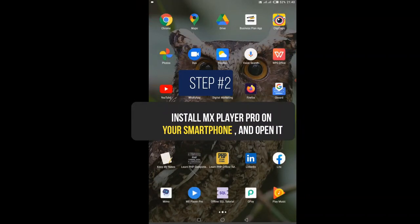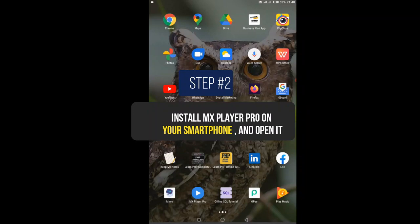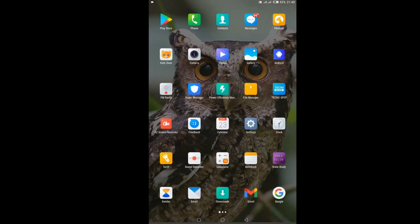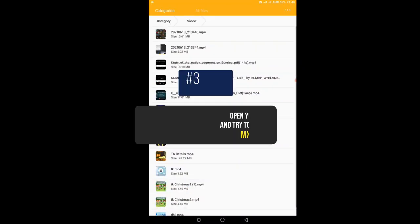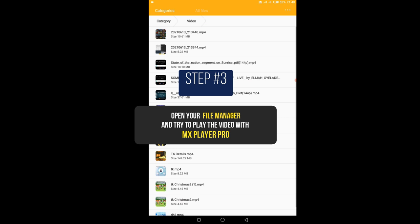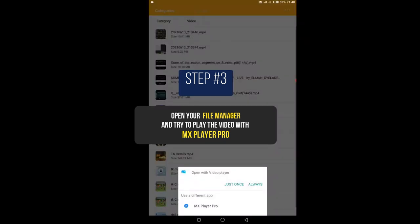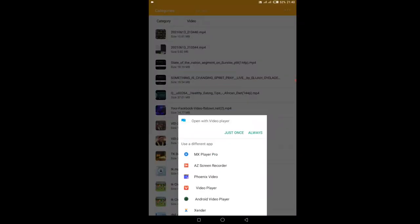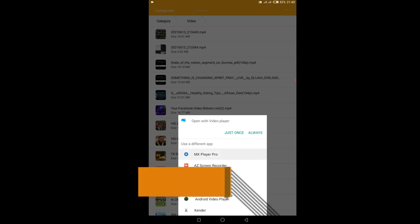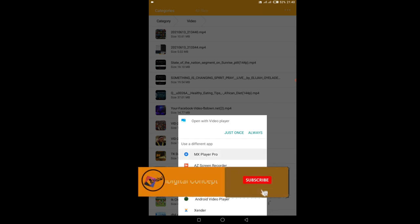And then open it. After you have opened it, go back to your file manager, click on the video, and select play. Then select to use a different app, that is MX Player Pro, and click on it.